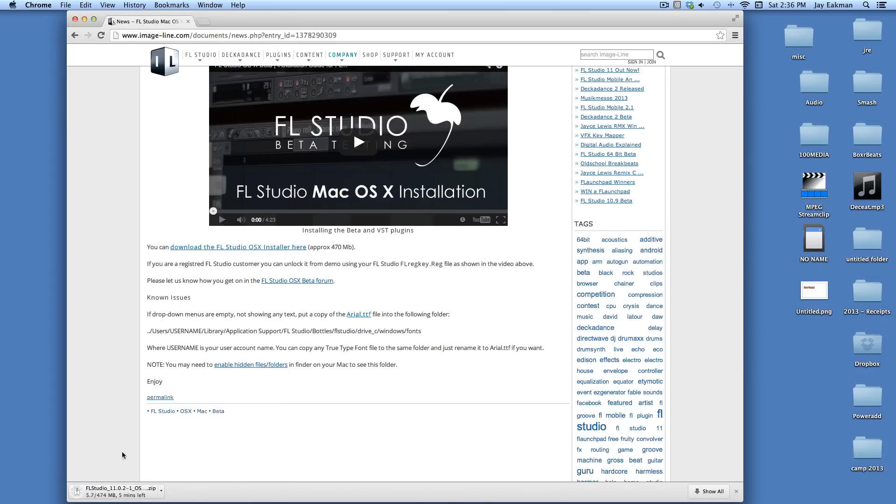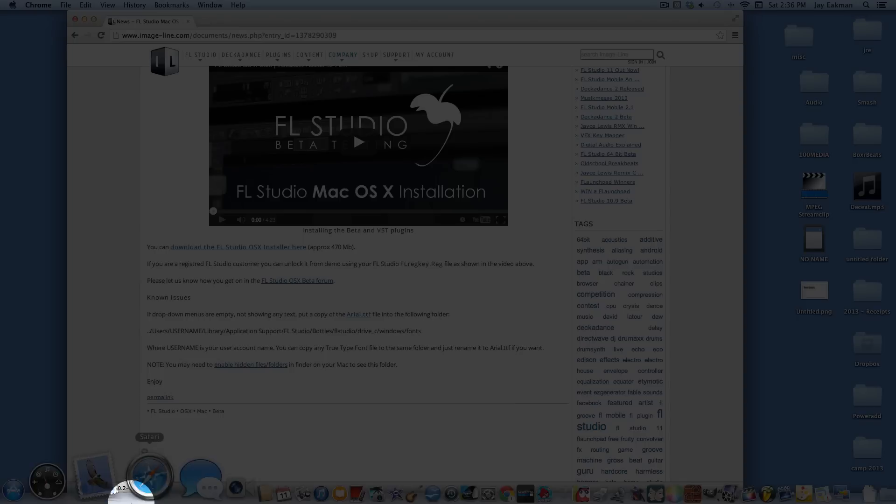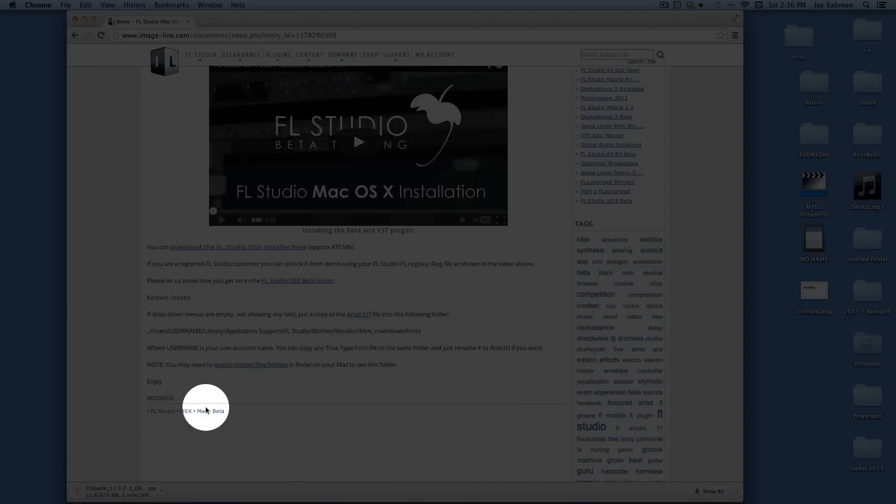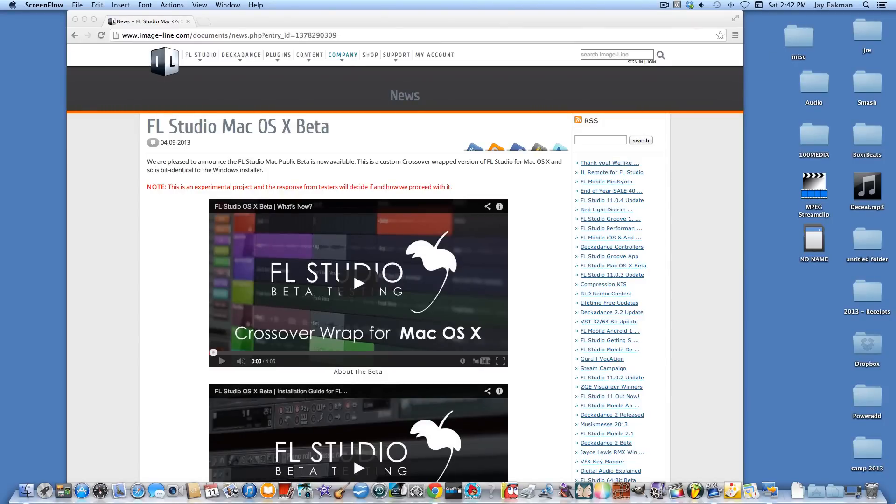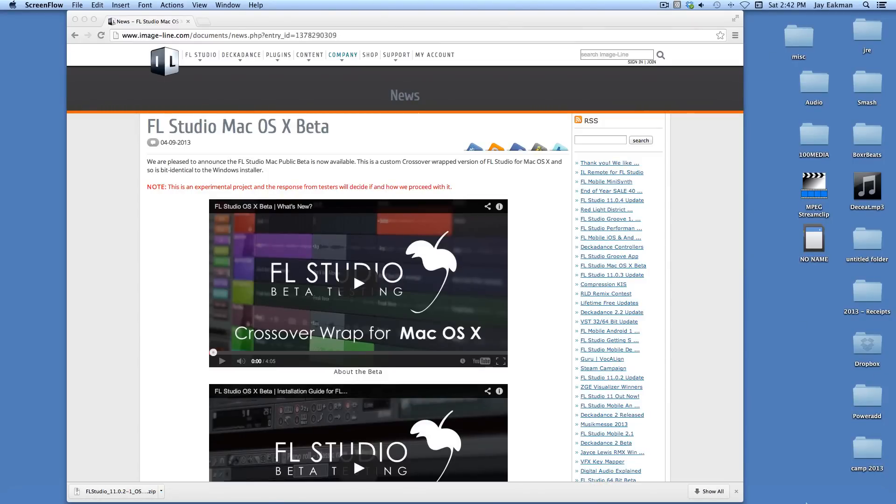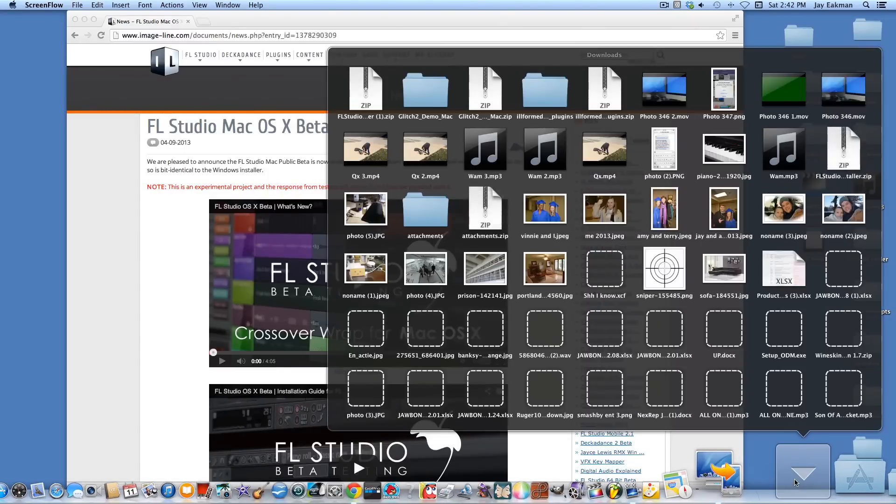I'll go ahead and do that. You'll see it will install right here, I'll just give that a little bit of time. Once that finishes downloading, go ahead and go into my download folder here.